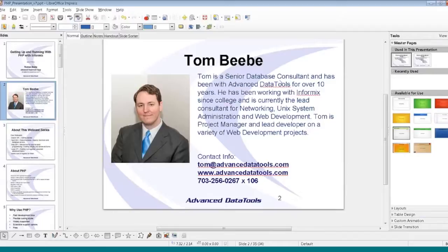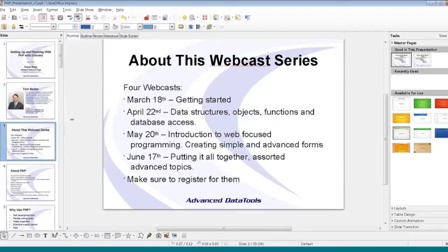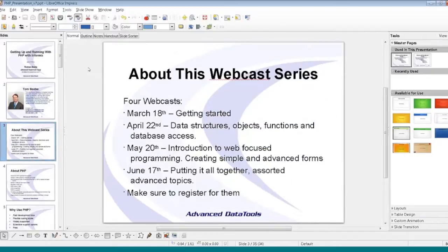A little bit about this webcast series. We have four webcasts planned. The first one today is getting started with PHP and getting it playing nicely with Informix. On April 22nd we'll cover data structures, objects, functions, and database access — going into the core principles of writing code in PHP.